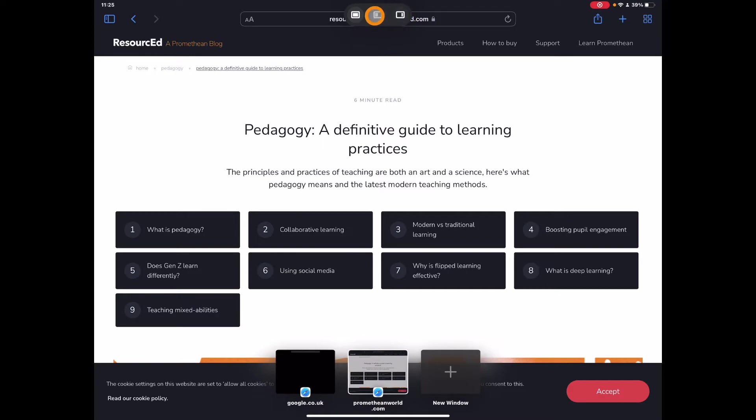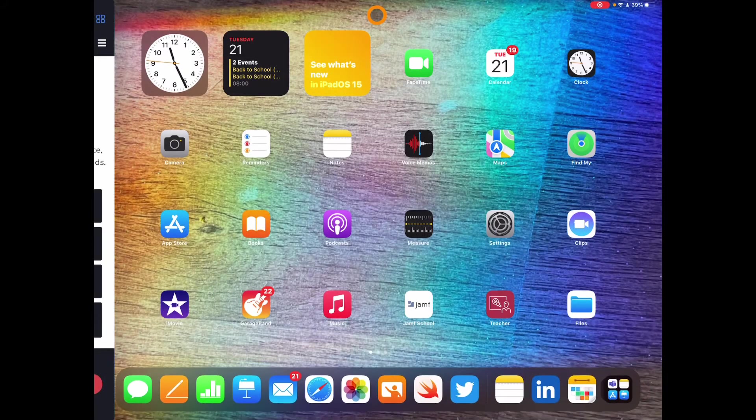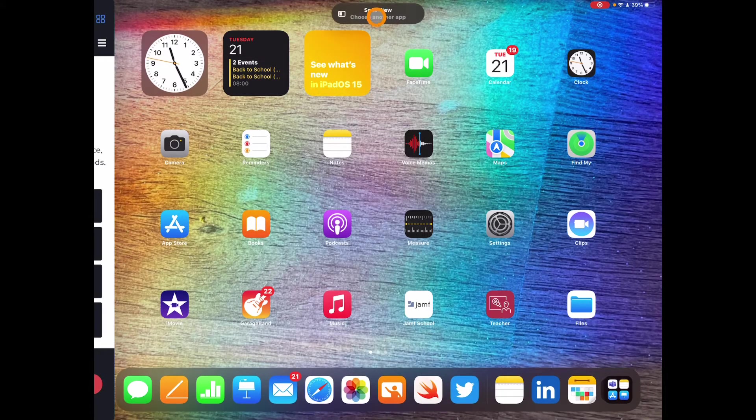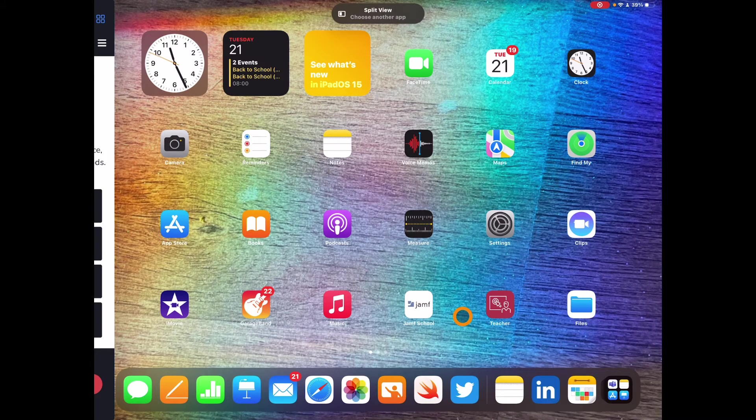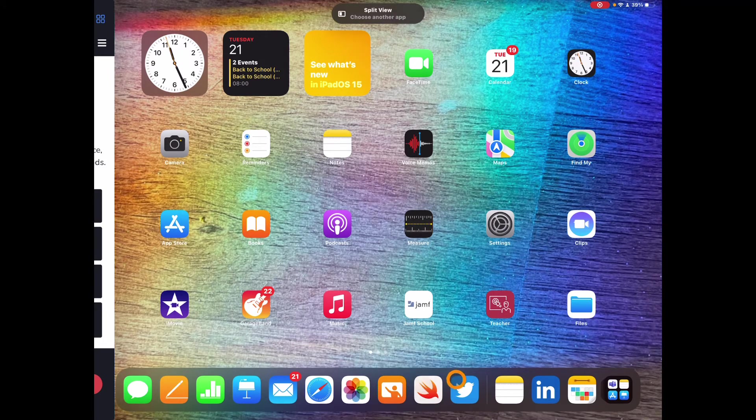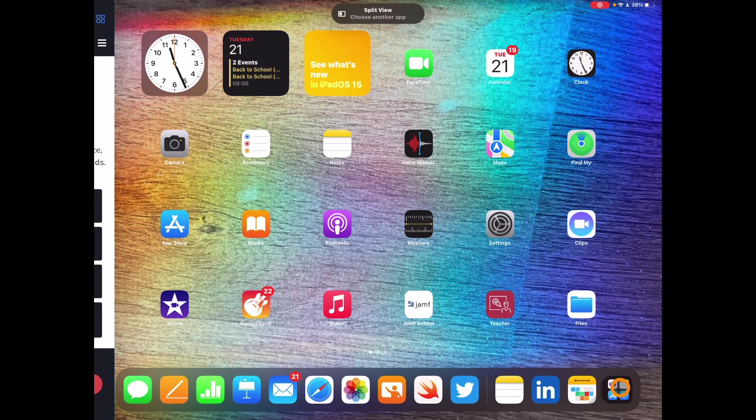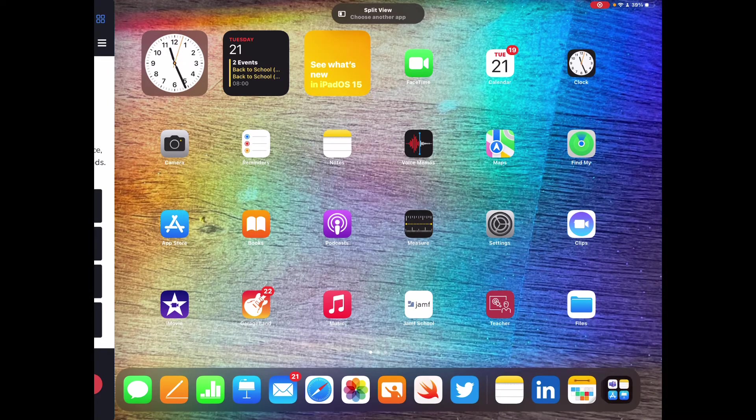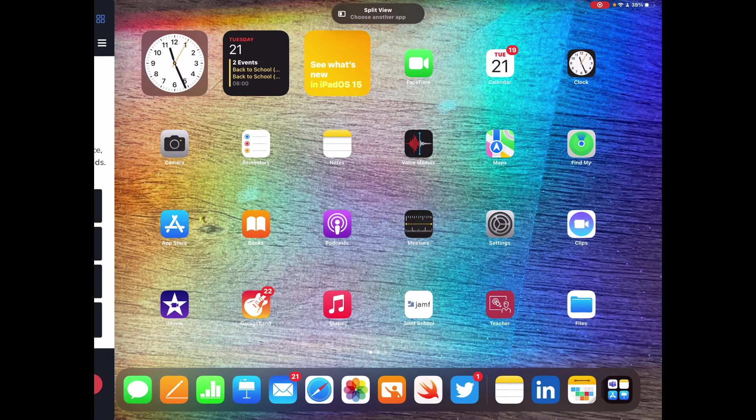So now I can simply tap on that split screen, choose my second app, and this is where it gets a little bit better for my thinking because I now have access to all of those apps that I can choose. Whereas before I had to rely on things that were in my dock, and because we now also have the app library we can have access to pretty much everything in a really quick and easy way.